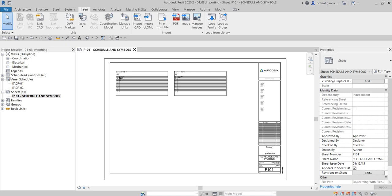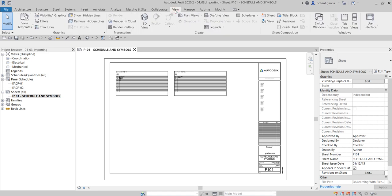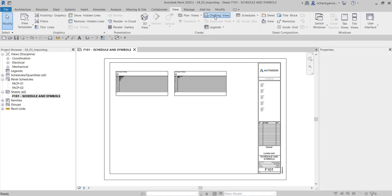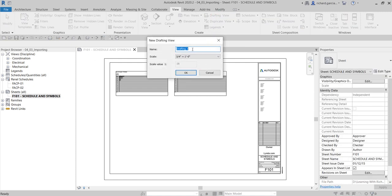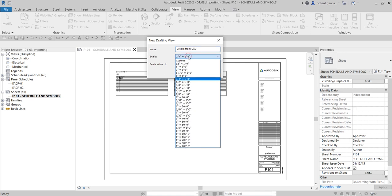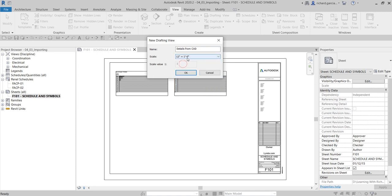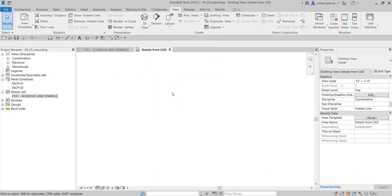Let's go to Insert. First, I'm going to create a drafting view because that is where we are going to insert our AutoCAD file. So let's open up the View tab and create the drafting view. Specify the name — I'll call it 'Details from CAD'. For the scale, I'll use 12 inches to one foot, then select OK.